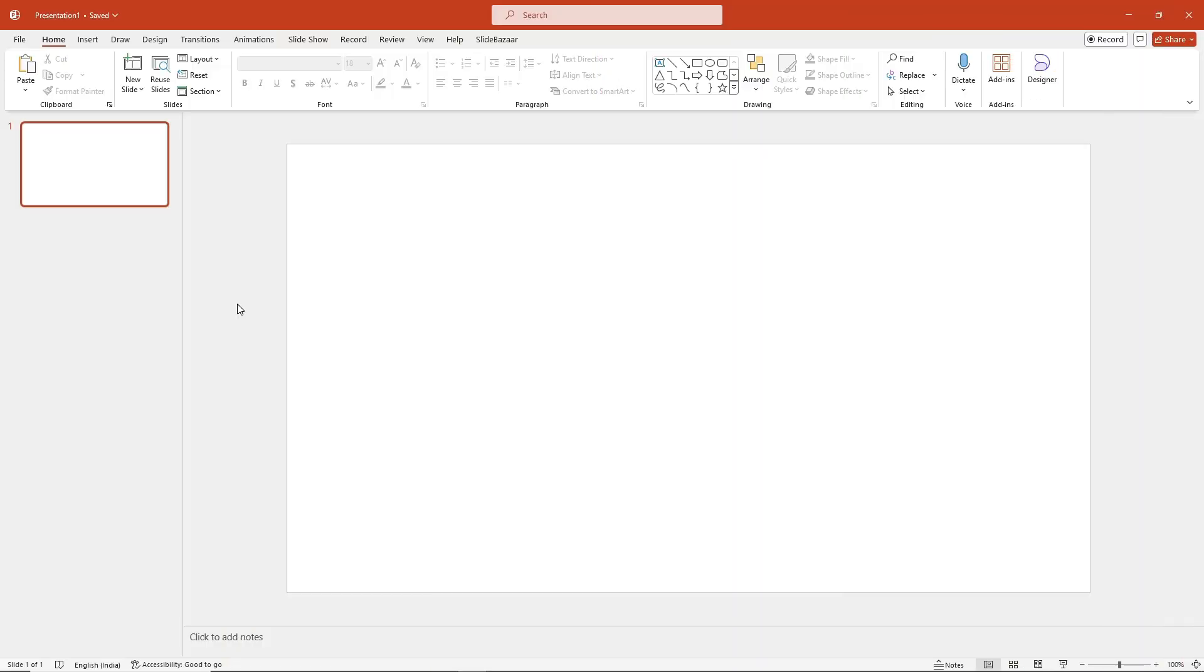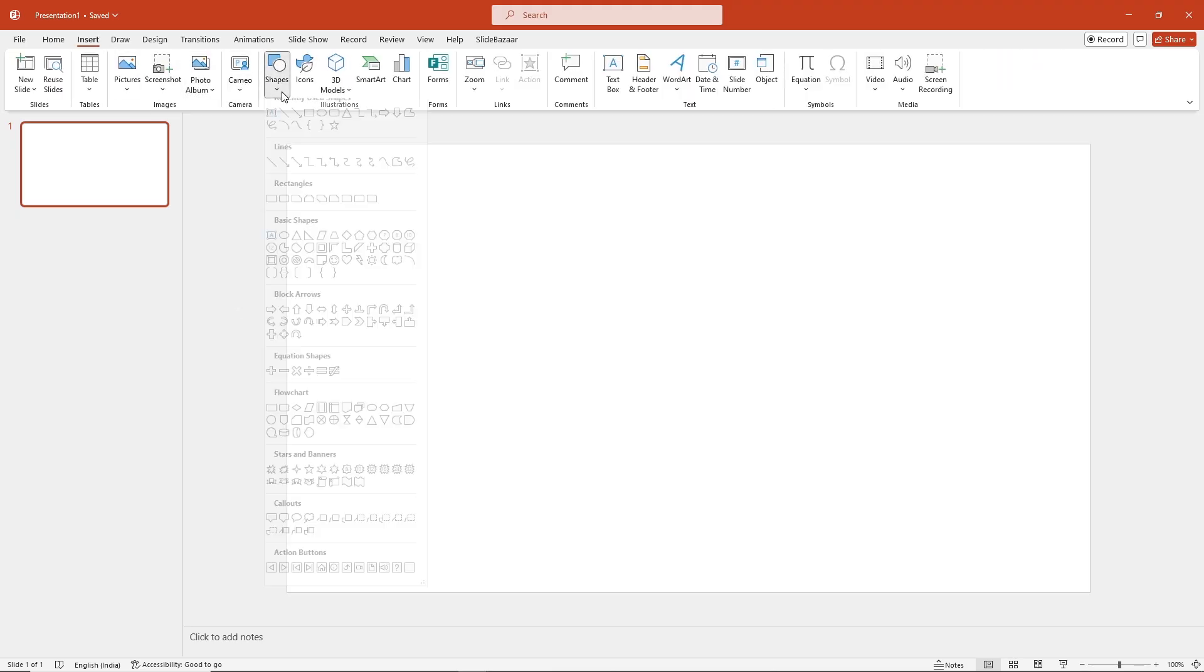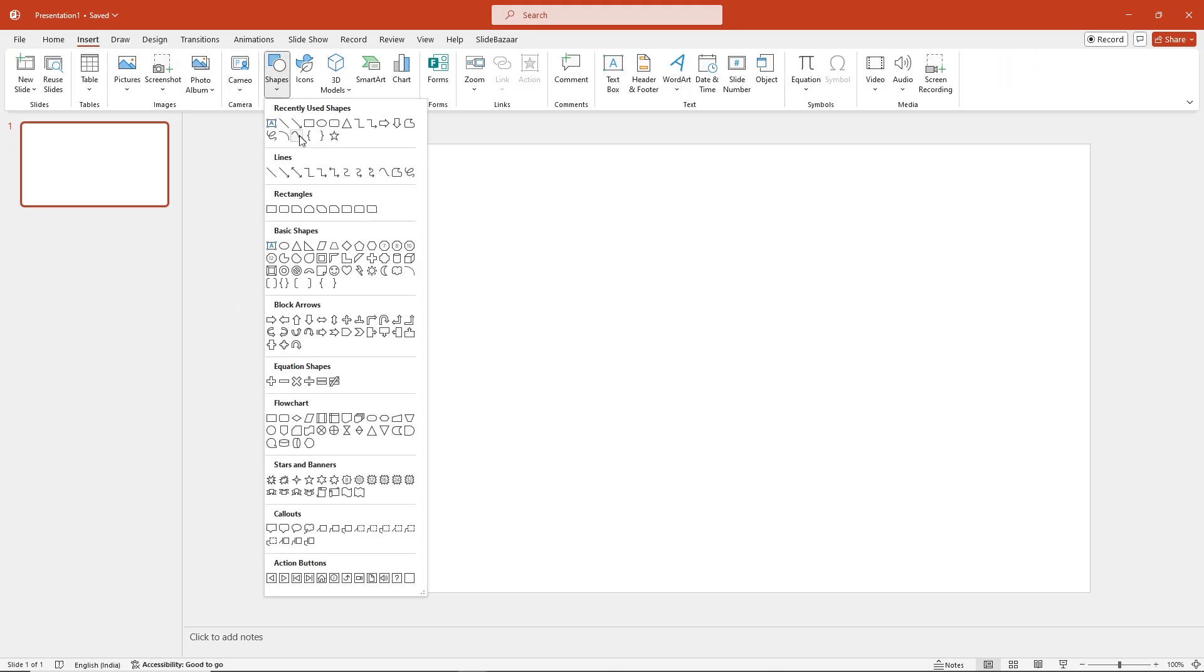Alright let's get started. The easiest way to create a roadmap in PowerPoint is by drawing it. Go to Insert, Shapes, and select Curve.